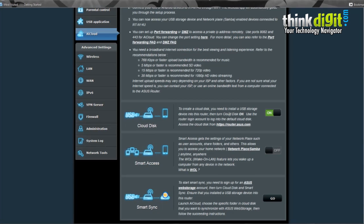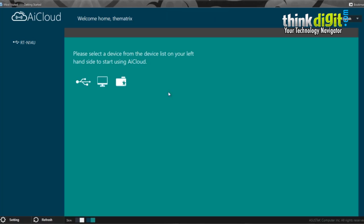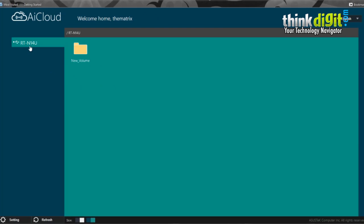Once you click on this link, you will be transported to the AI Cloud service. Enter your admin login instructions. It will show you that you have connected a device, the RT-N14U and the USB device to the RT-N14U. Just click on that device.